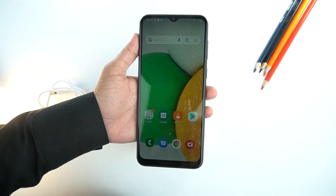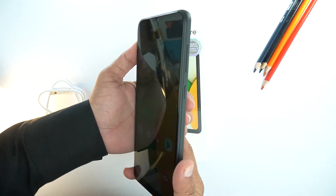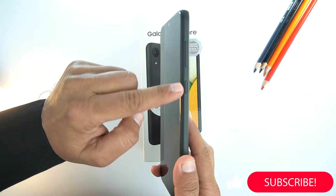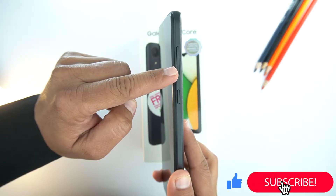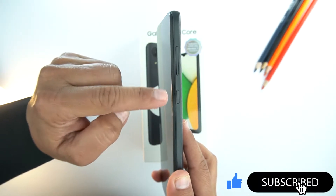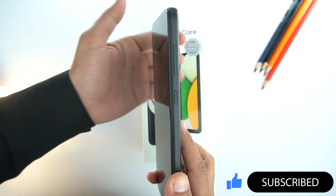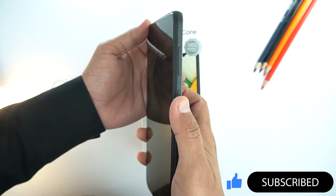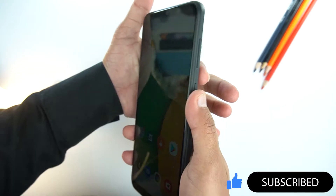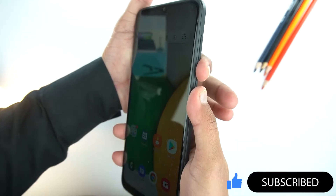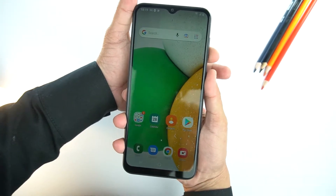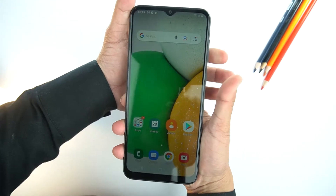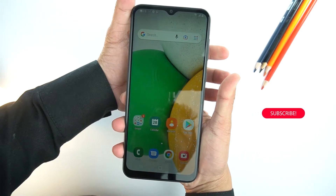First, I will show you how to take a screenshot. For that, you will need to place your finger on the volume down button and thumb on the power button. And then after that, you need to press them together. Just give a quick press and don't hold the buttons.